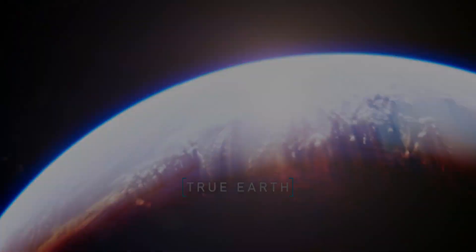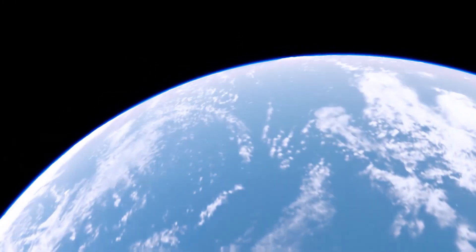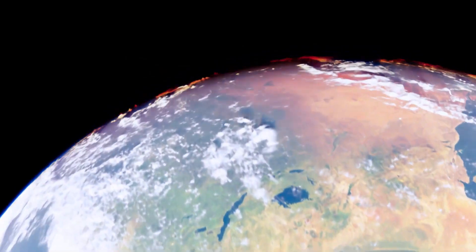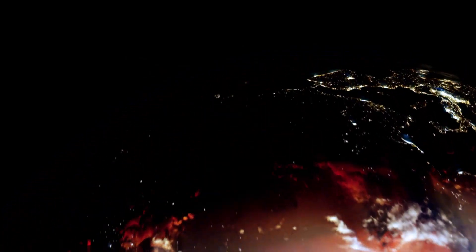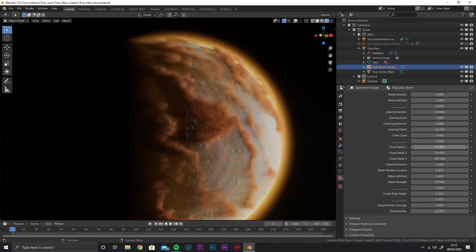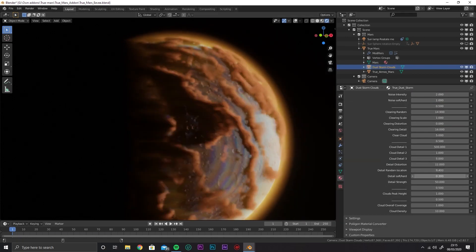There are also two small add-ons from TrueVFX that allow you to render planet Earth and Mars called TrueEarth and TrueMars respectively. If you're interested in these add-ons, you can find all the necessary links in the description.